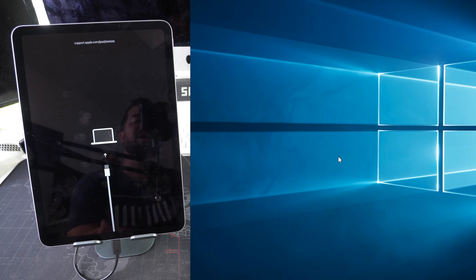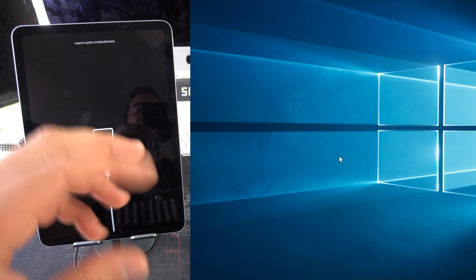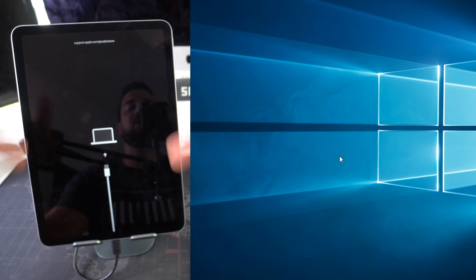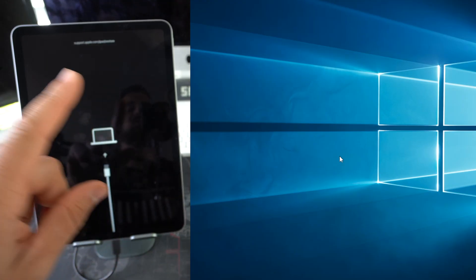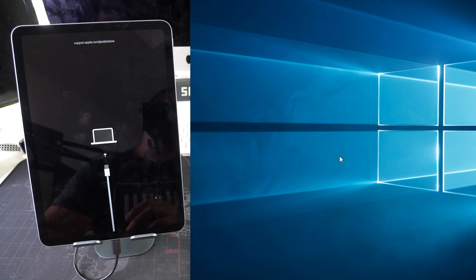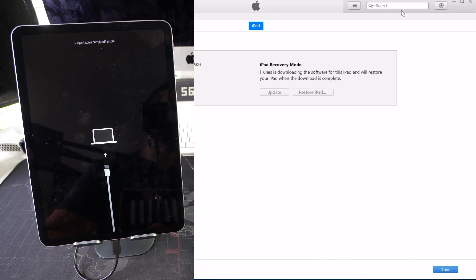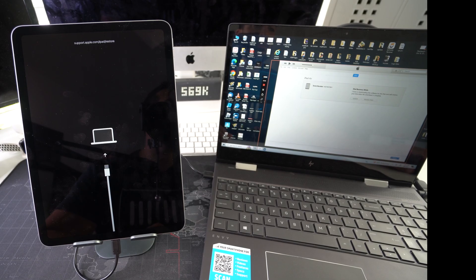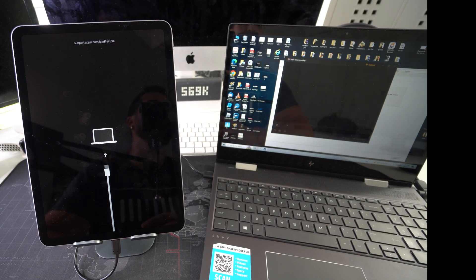iTunes will first download the Apple iPadOS software. Once downloaded, it will start extracting the old software from the iPad so the new one can be installed. Give it some time — this will take a couple of minutes. It currently says about 10 minutes remaining for the download.